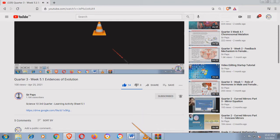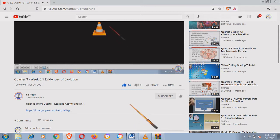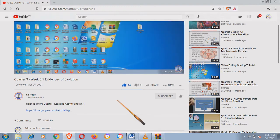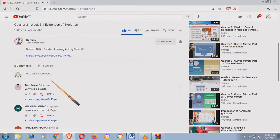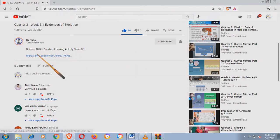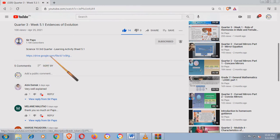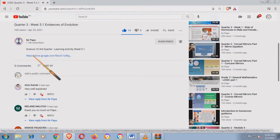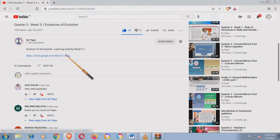Let's start. Sa mga teachers natin sa Science, yung mga gustong gumamit ng LAS, pwede niyo po itong i-download dito. Ilalagay ko ito sa baba ng video na ito. Meron siyang link para doon sa ating LAS. Para ito sa 5.1. Yung 5.2, makikita niyo rin po dyan sa baba.